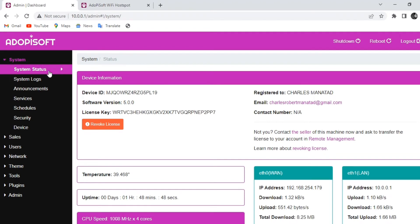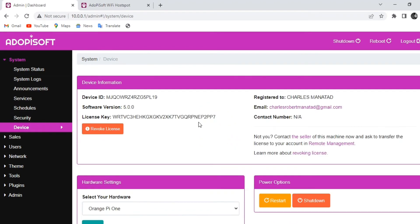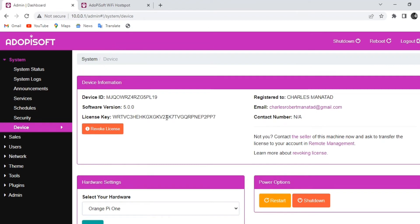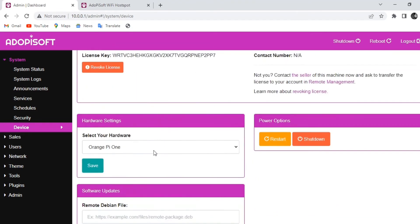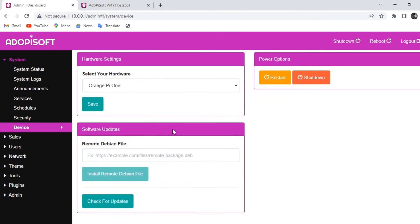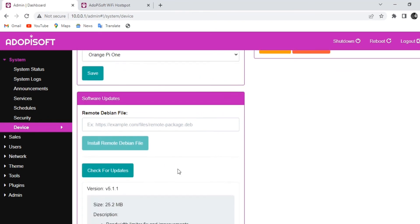As you can see it is 5.0.0. You go to the system and under device scroll down to the lower end and you should see a check for updates option. Once you click it you will be provided with the latest stable version.